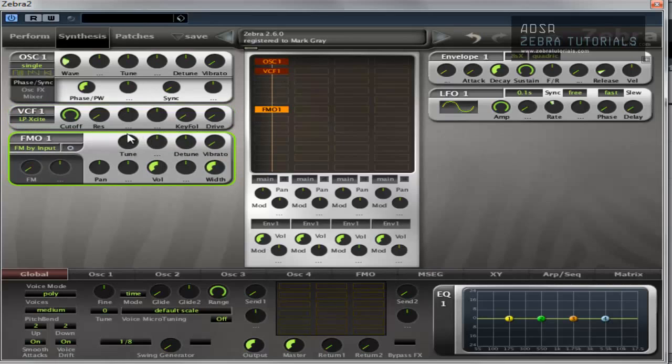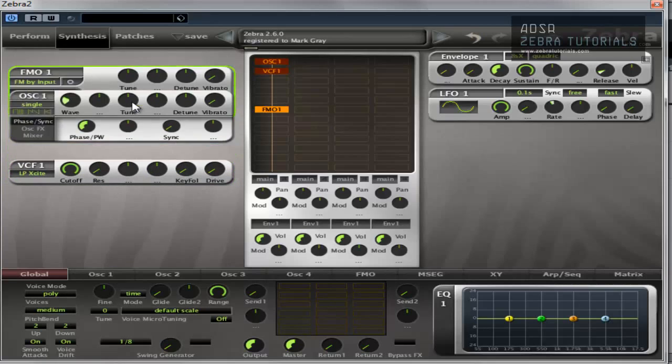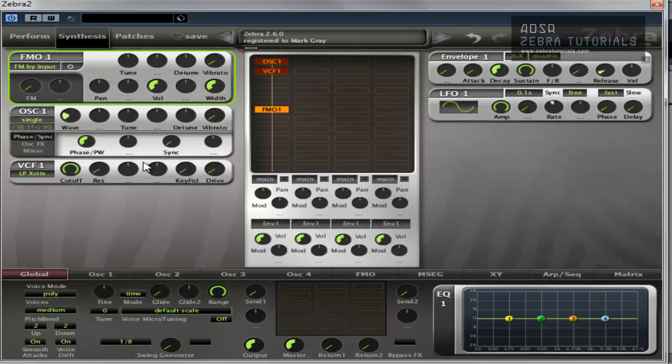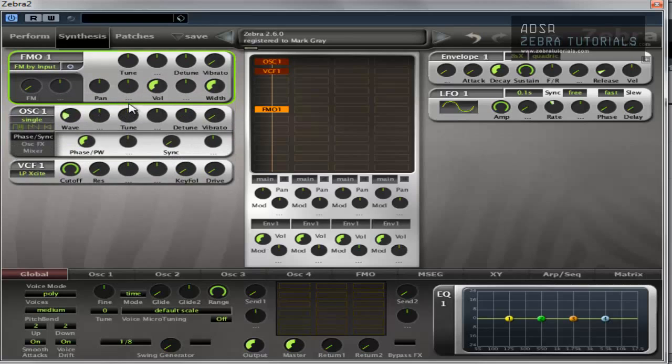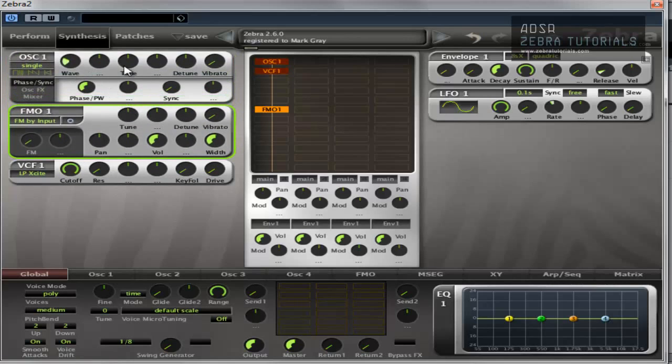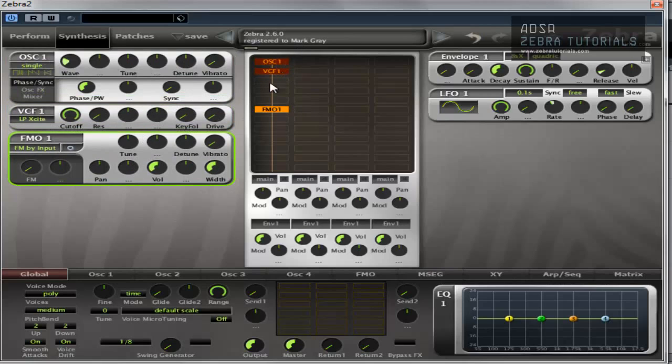Now these can be reordered, so if I want to put the FMO above the VCF1, I just click in between the two of them and they move. But it's up to you how you want to keep it. I like to kind of mirror what's going on in here if I can.